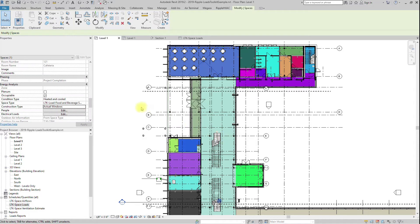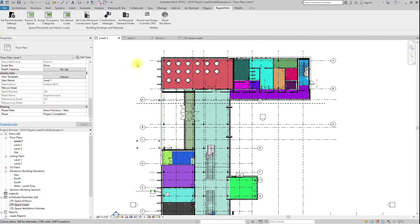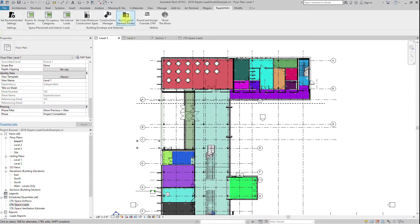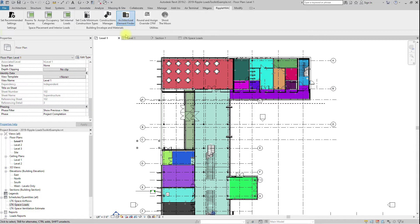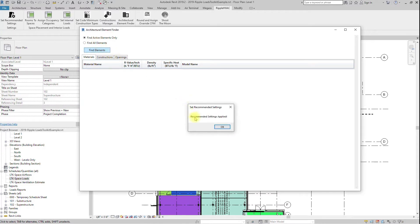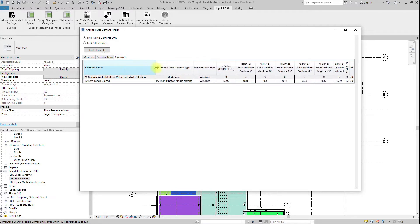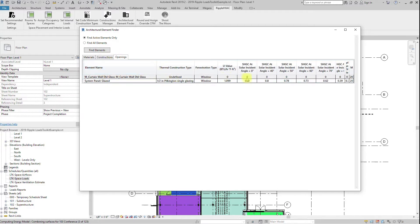If you would like to pinpoint elements whose thermal properties will actively be used in load calculations, check the Find Active Elements Only button and hit Find Elements. The lists below will give you a list of materials, constructions, and openings that are not overridden, and will need to have the correct thermal properties applied before accurate loads can be attained. You can also review the architect's assumptions for the materials.